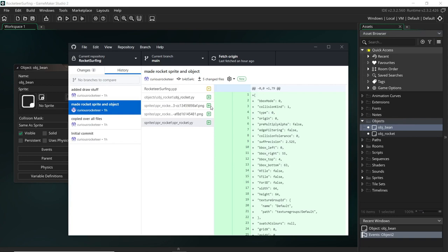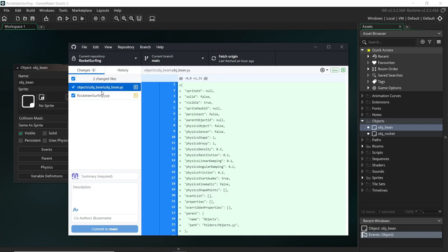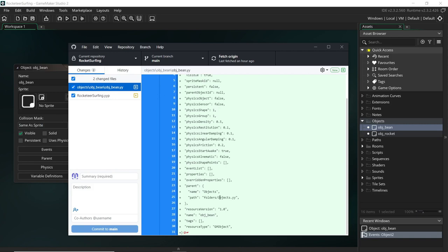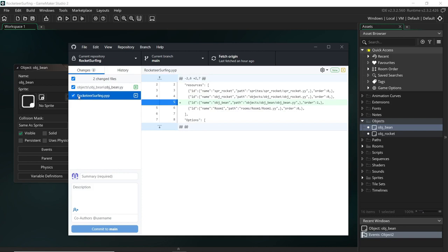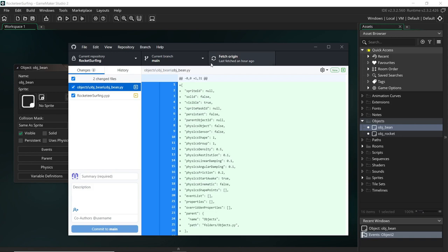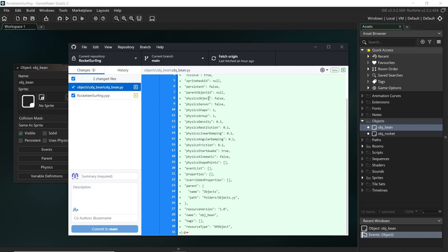I'm going to call this objbean. I've made the object - let's not do anything else yet. Coming back to the changes, you can see I've got two changes from doing that. Some resources are different; sprites, for example, add other things. Objects will just add this .yy file and make a change to the .yyp file - that's the core project file. This .yy file is kind of like the object's struct - all of the properties of what it means to be an object in GameMaker.